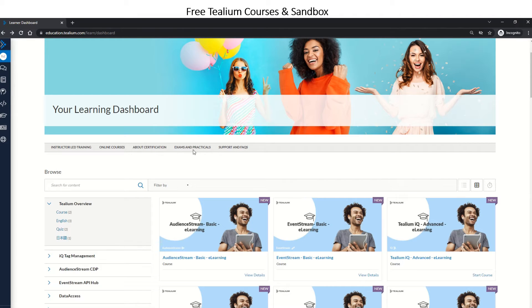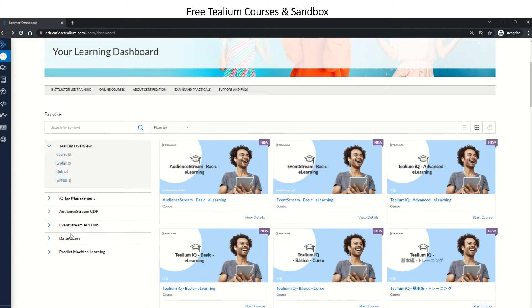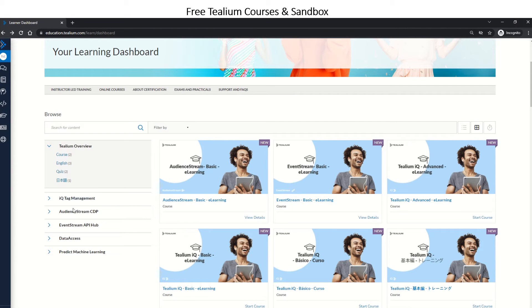Once you get into the exams and start clearing them for all of these tools, just before that, let me brief you about the different products of Tealium. Tealium has something called Tealium